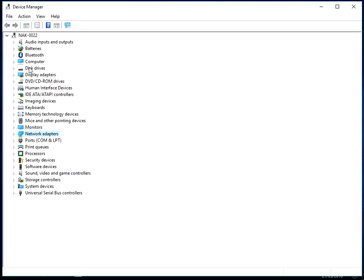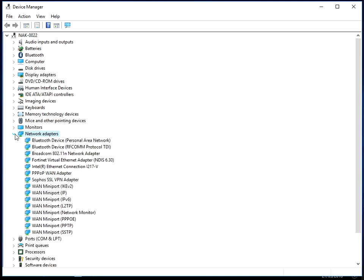Now, if you go down to where it says network adapters and expand it. On my machine, I've got a local area network and a Wi-Fi connection as well. And then I've also got some VPNs, which is what these are as well.